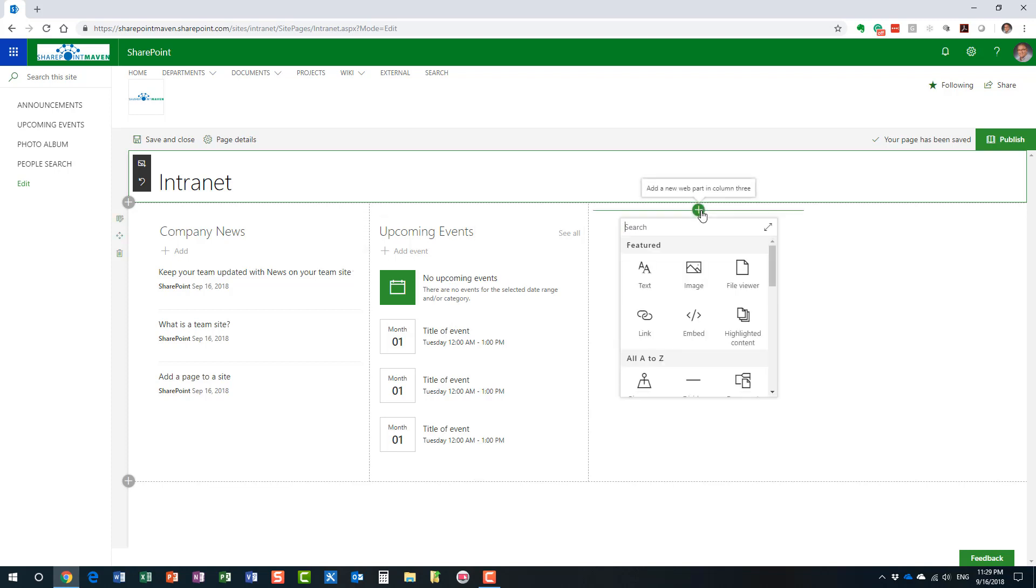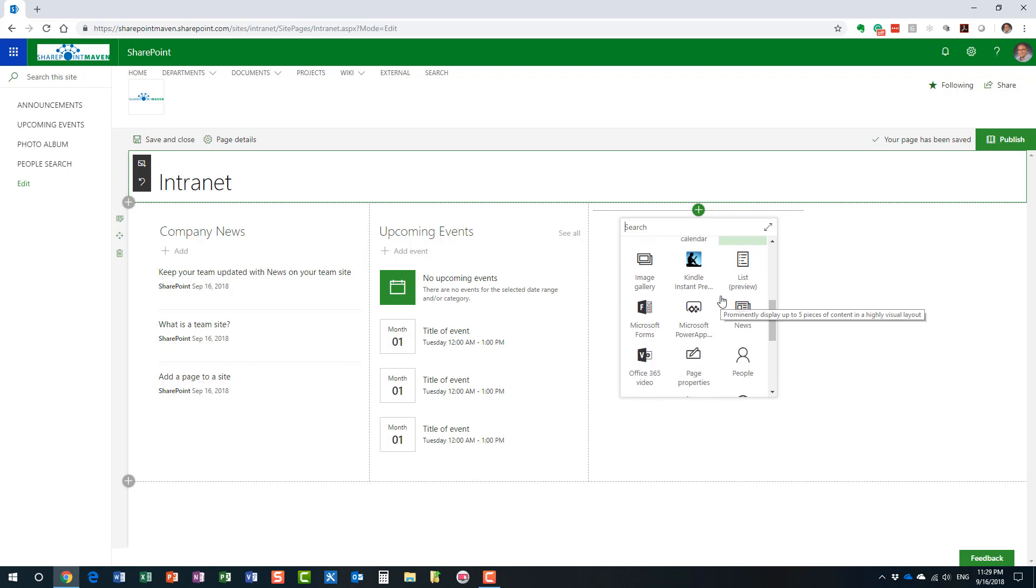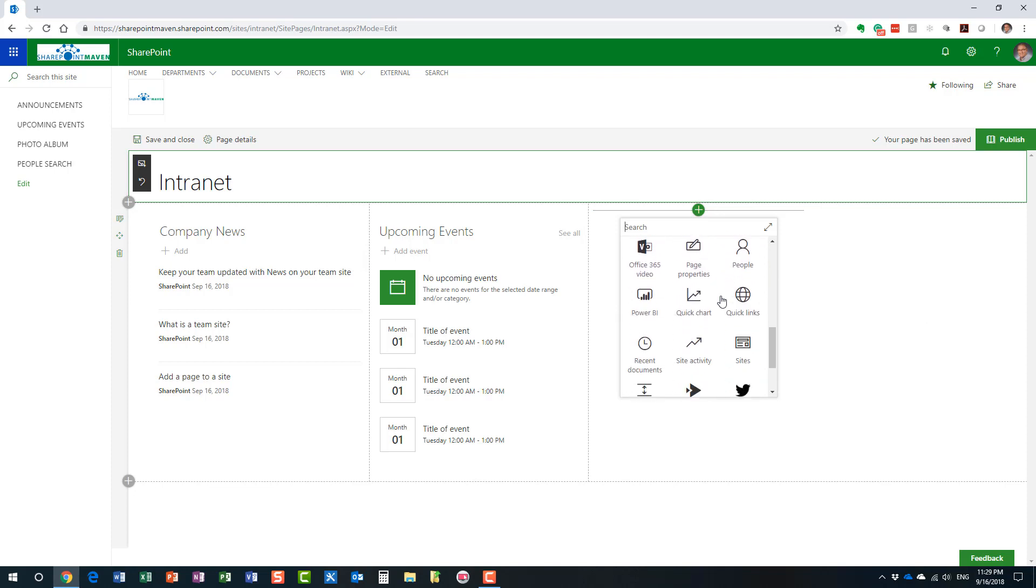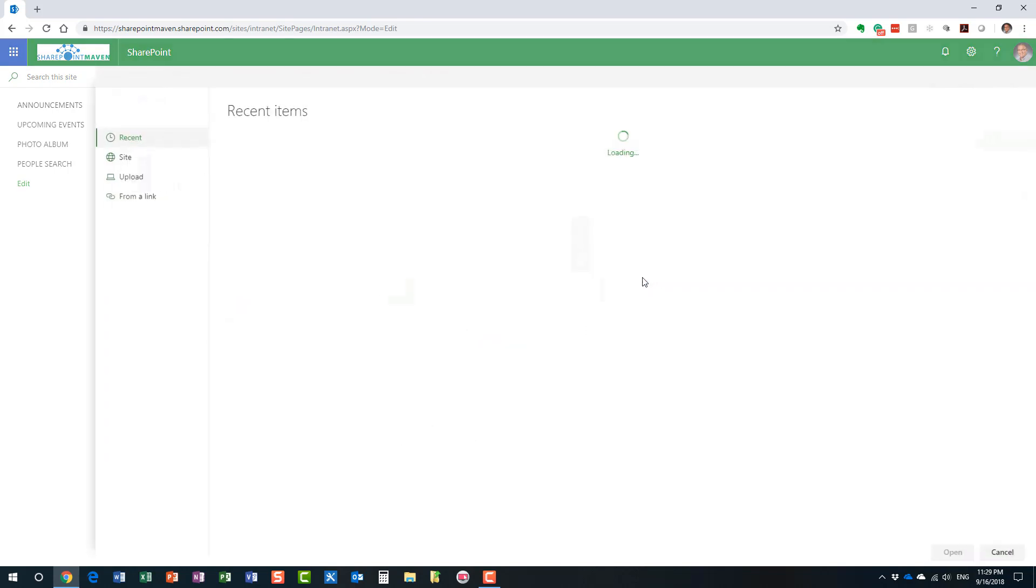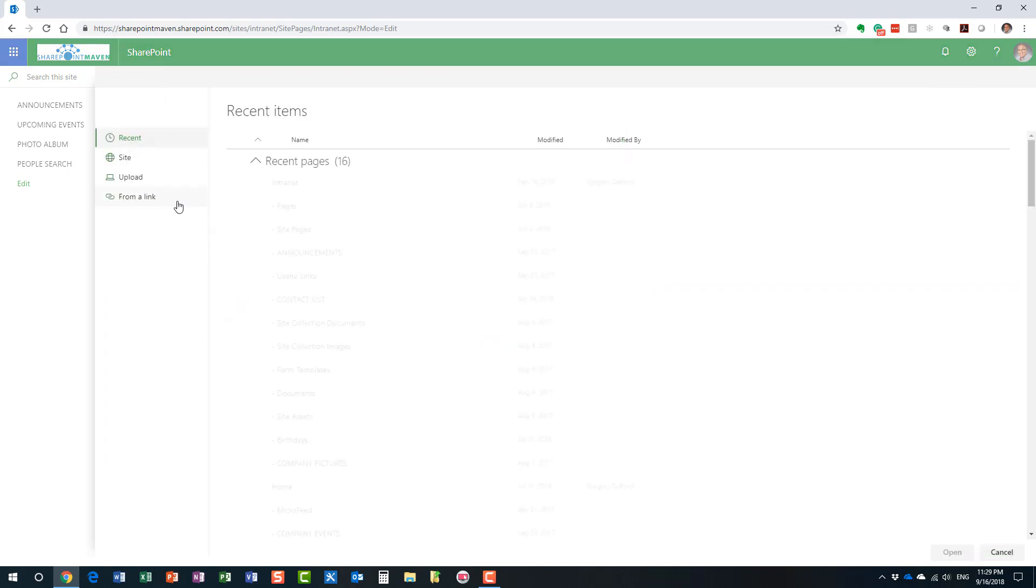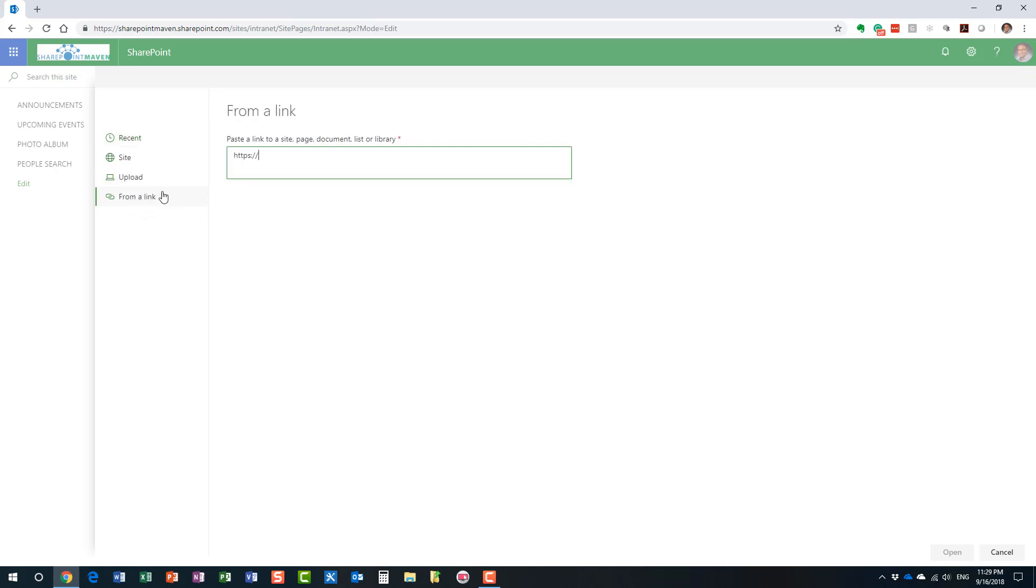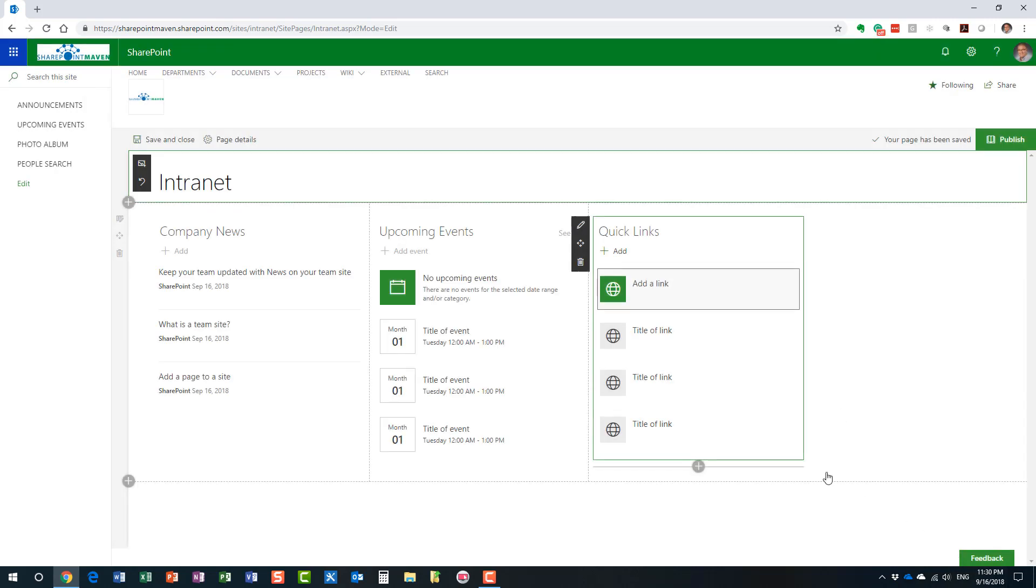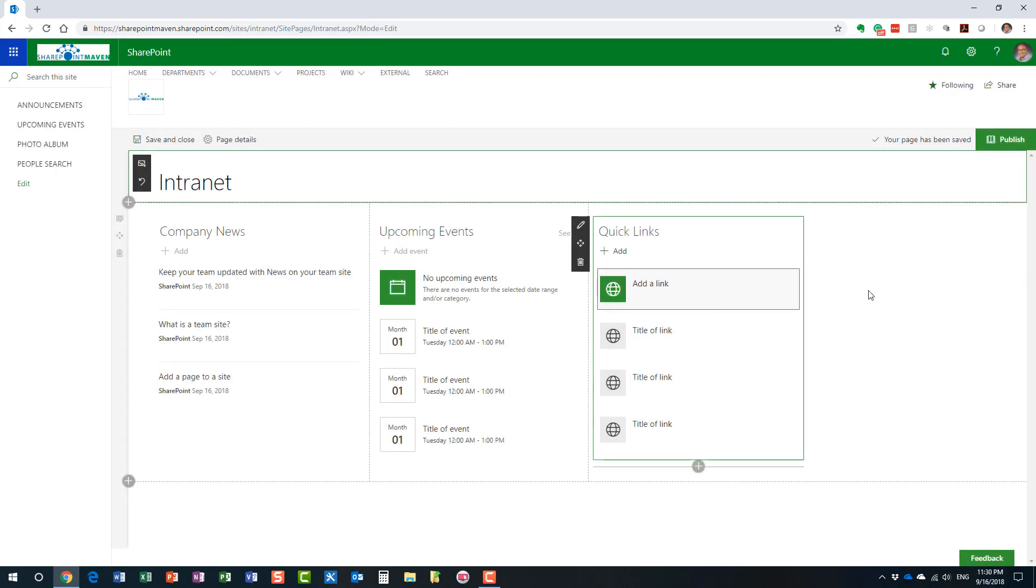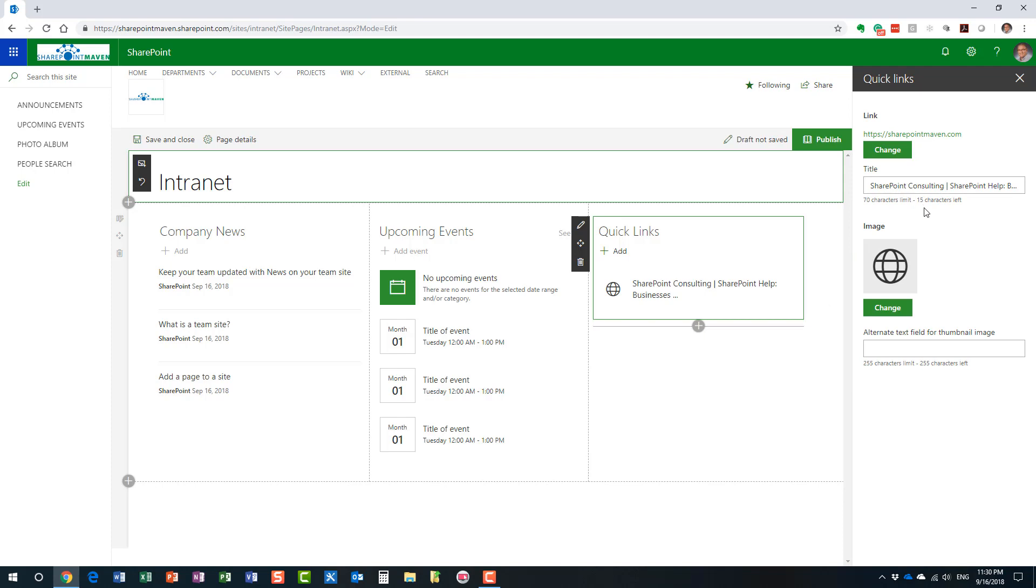Let's add a couple of other web parts. Another one I really like is this quick links. Let's call it quick links. And adding a link is super straightforward. We can add a link to anything on the site. We can upload a file, but in our case, I'm just going to link to my website. Well, it could be any URL, of course. Perfect. Here we go.